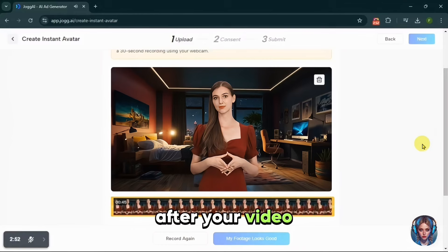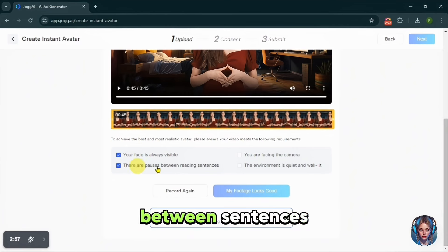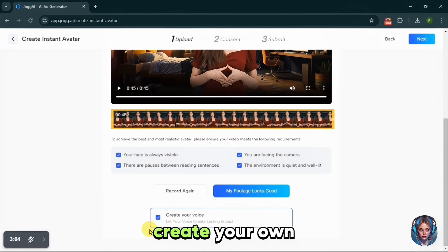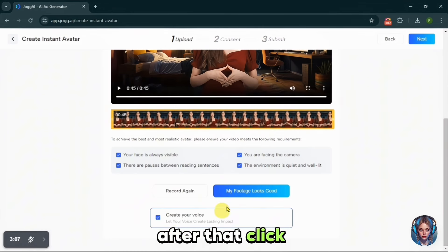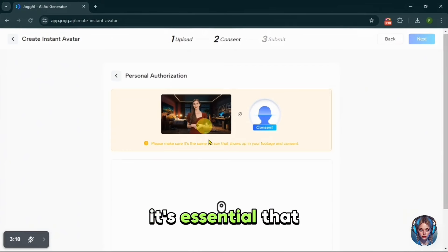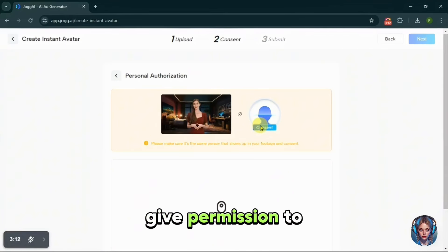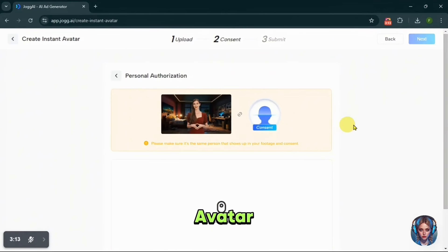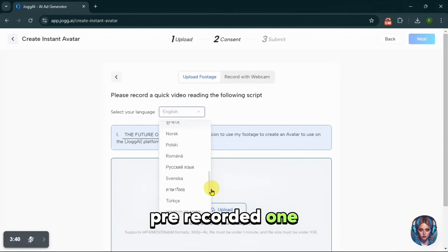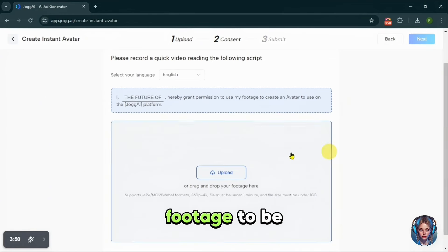After your video is uploaded, you will need to check off a few boxes: ensure your face is visible, there are pauses between sentences, and you are facing the camera in a quiet environment. Once you have confirmed these, you can also create your own voice. After that, click 'My footage looks good.' Next is the consent video — it's essential that you record a video confirming that the person in the footage is you and that you give permission to JoggAI to use your likeness. You can record that consent video live using your webcam or upload a pre-recorded one, and follow the script provided by JoggAI.